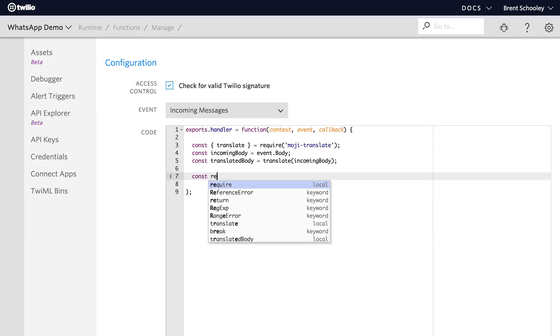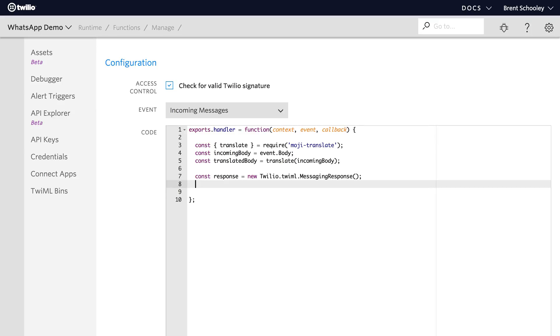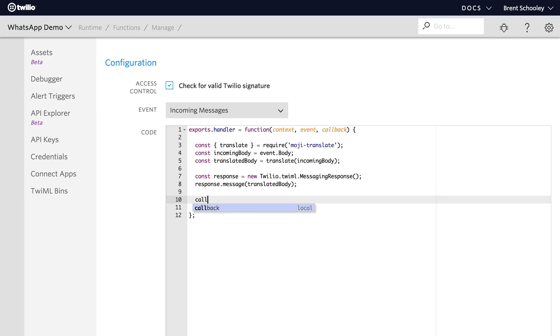Now all we need to do is create a Twilio response object and return it in the callback. So we'll use twilio.twiml.messagingResponse and set its message to the translated body and then we'll call our callback from our Twilio function to return the translated body out in the response message.